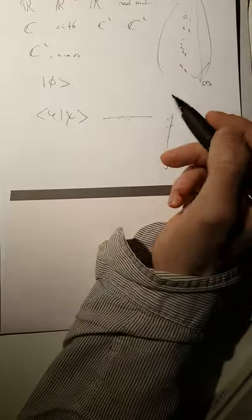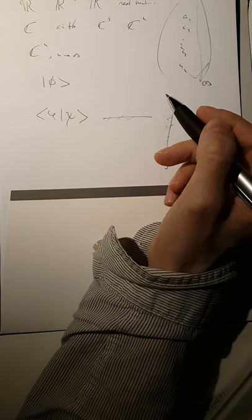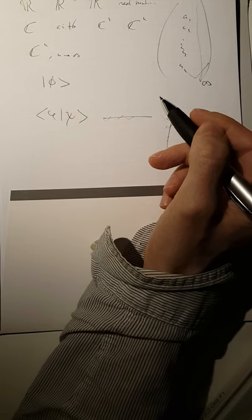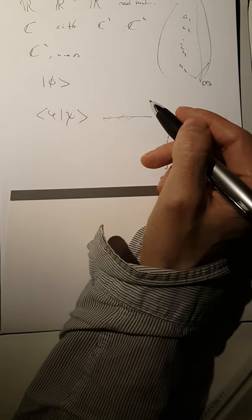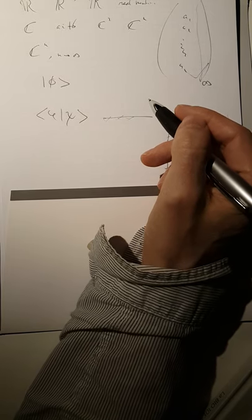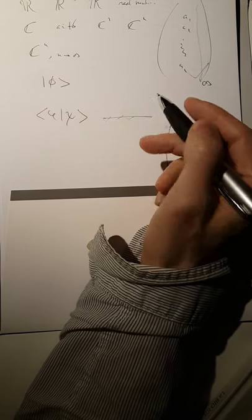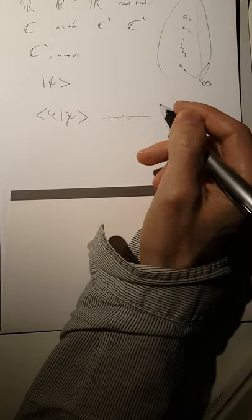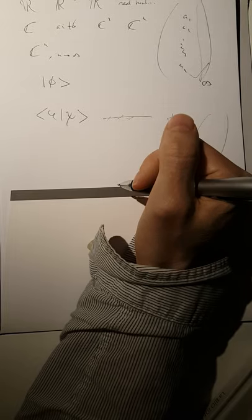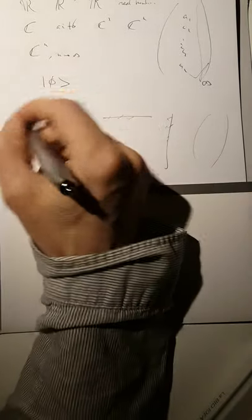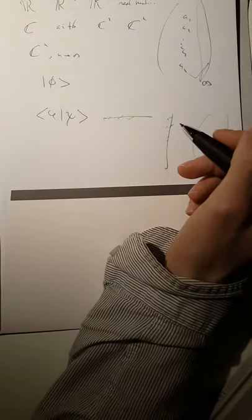And then it would be nice if our state vector, which says something about, for instance, the localization of a particle, would be square integrable.